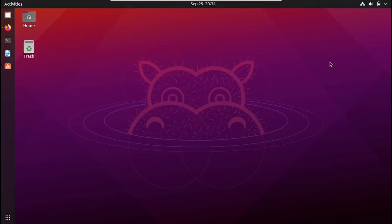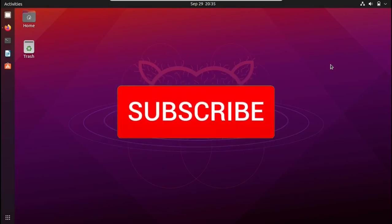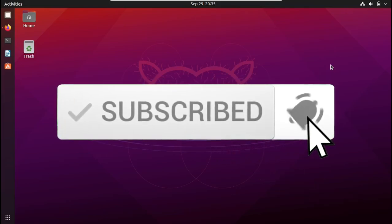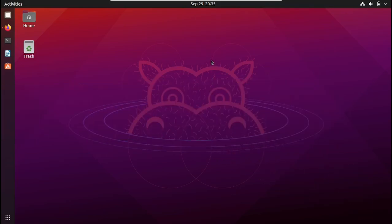Hey guys, welcome to a brand new video. In this video I'm going to be showing you how exactly you can make your terminal look good using the following steps. I have the timestamps in the description below so you can follow along. Before we move on, make sure you subscribe to the channel and hit the like button. Now let's get started.